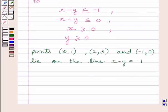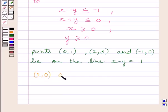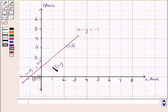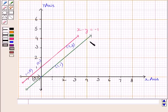Now we will draw the line minus x plus y is equal to 0, corresponding to the inequality minus x plus y less than or equal to 0. Clearly, the points (0, 0) and (1, 1) lie on this line. So (0, 0) and (1, 1) are points lying on minus x plus y is equal to 0. This point represents (1, 1) and this point represents (0, 0). Joining these two points, we get the line minus x plus y is equal to 0.